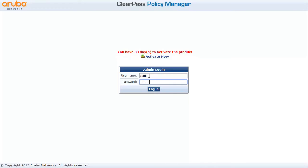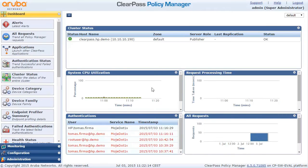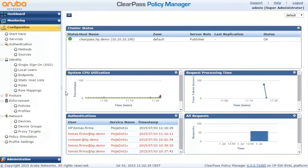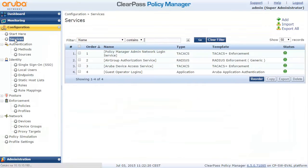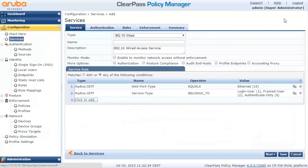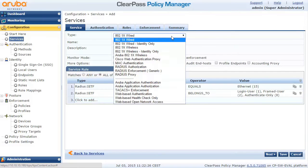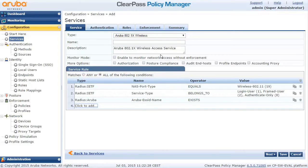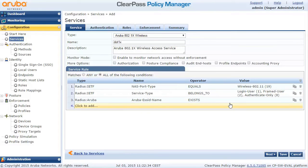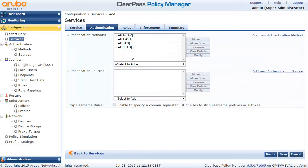So first, let's log in to the ClearPass GUI — we have a fresh installation here. The first thing we want to do is go to the Configuration section, take a look at Services, and add an additional service. I'm going to choose the Aruba Wireless Template so it pre-populates some of the details. I'll put a name here and move to the next section, which is Authentication.